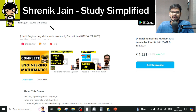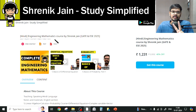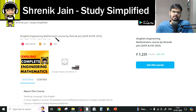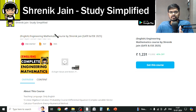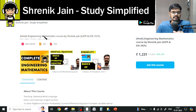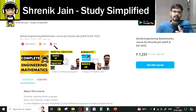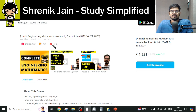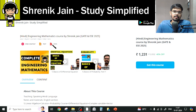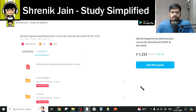On the Shrenik Jen Study Simplified app, I have covered the engineering mathematics course in two languages — one is Hindi and the other is English. The difference is only the speaking style: in English, everything is taught in English, whereas in Hindi the content is in Hindi. Otherwise, the content remains the same.